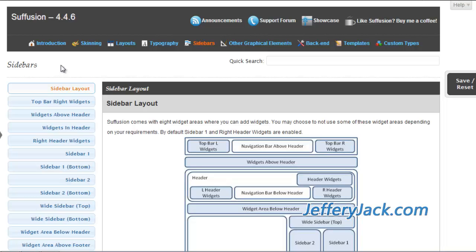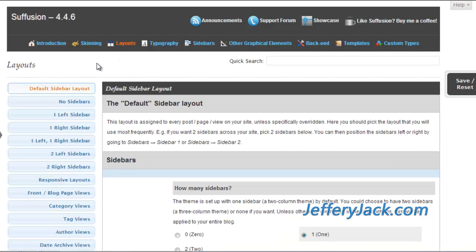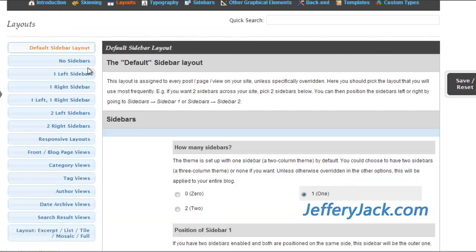First, you'll need to set the layout for your default sidebar or sidebars. This is done from the Siffusion Dashboard under Layouts. As covered previously, you'll define how many sidebars you want and exactly where you want them positioned on your pages and posts, and the styling for each sidebar.